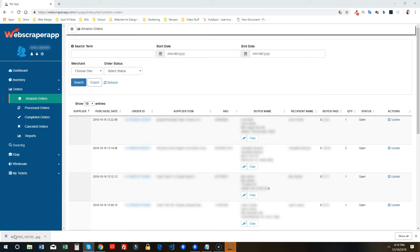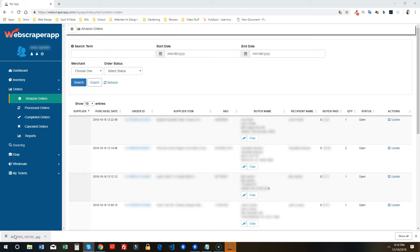I have a lot of this blurred out just to protect the privacy of the buyers. So what you're going to see whenever you log in to Web Scraper App is you're going to notice that each one of your rows are going to be just a little bit wider.